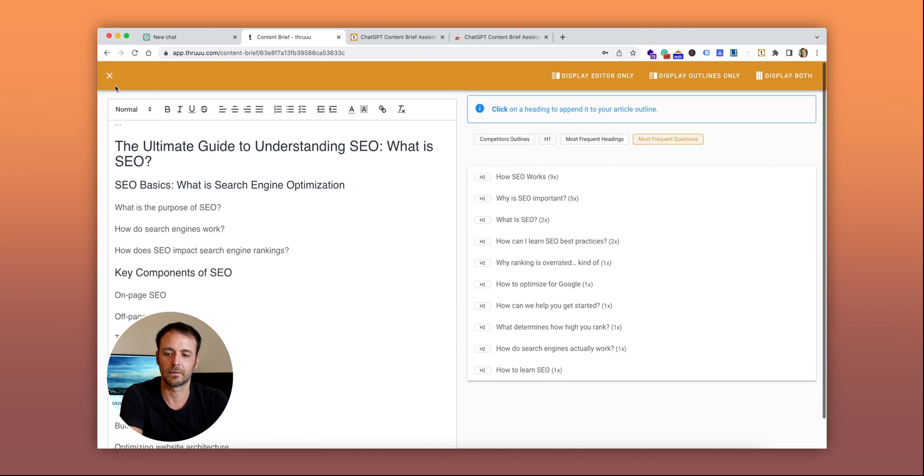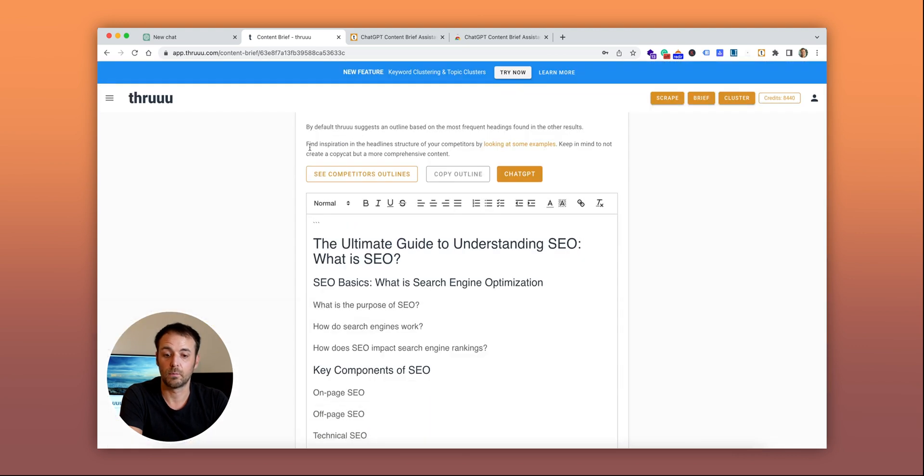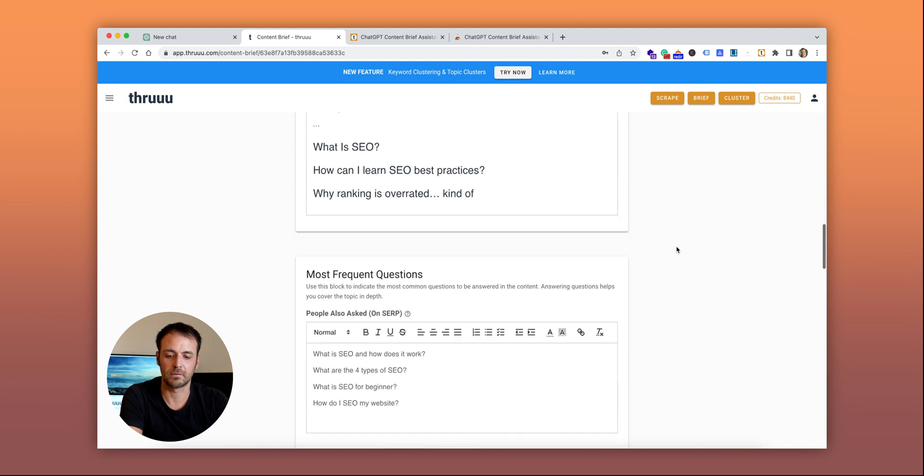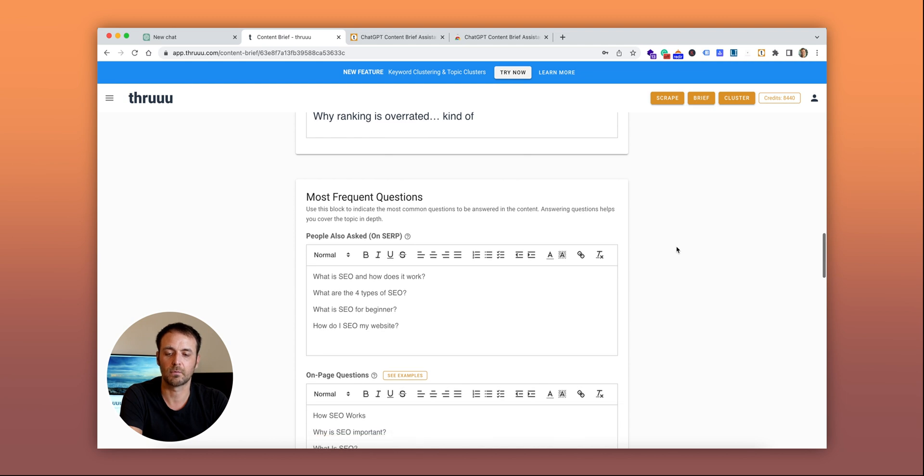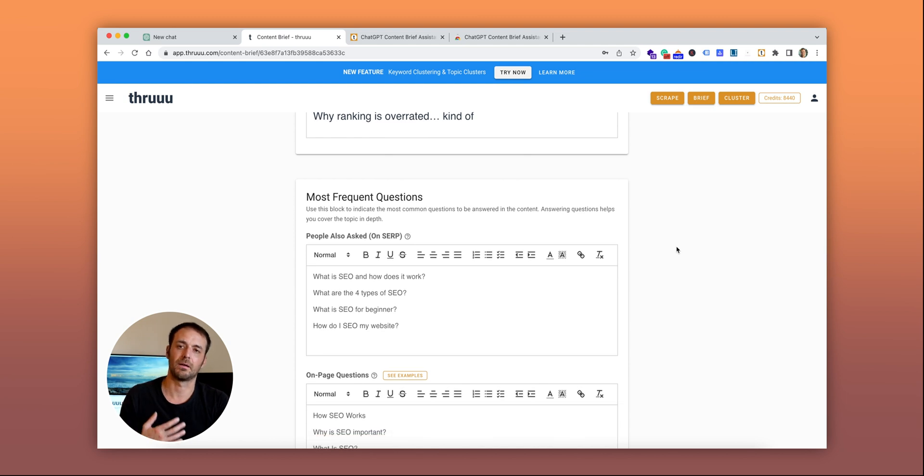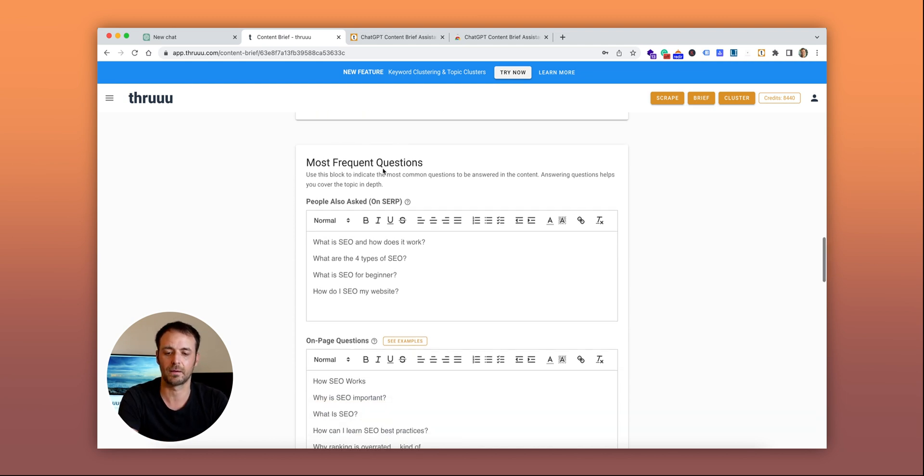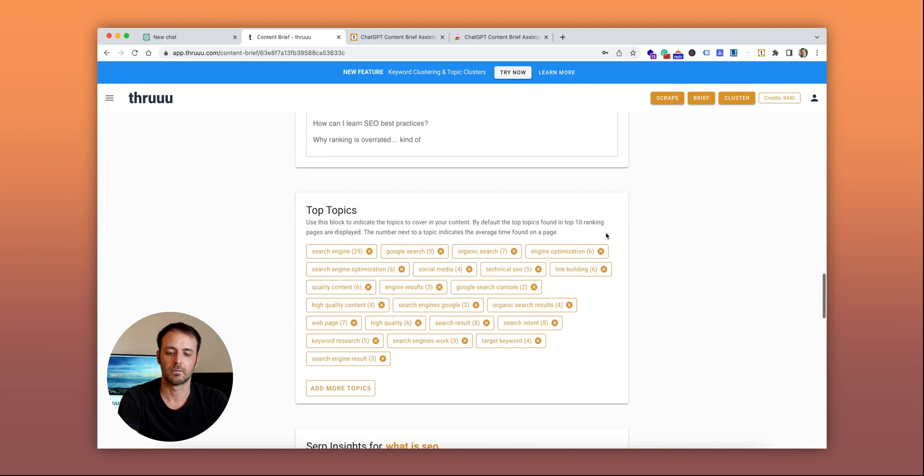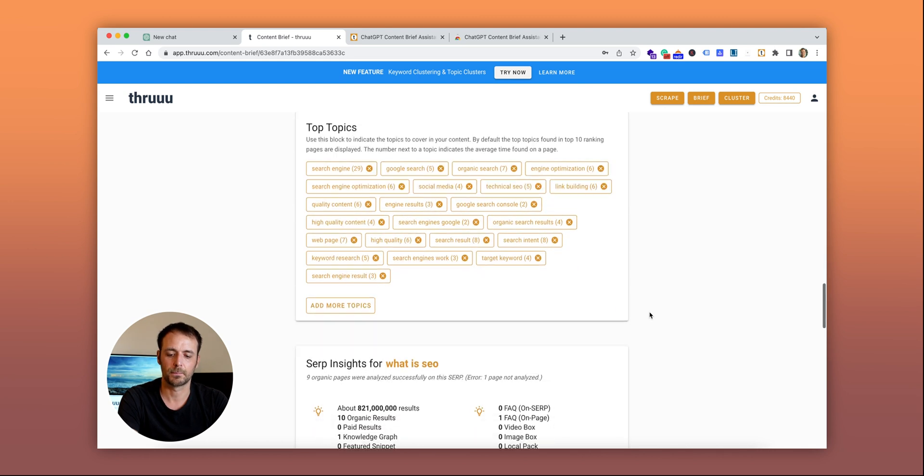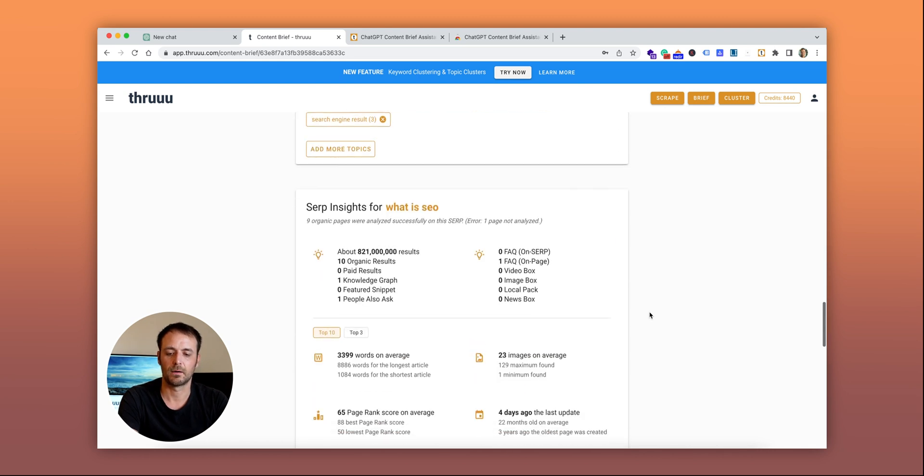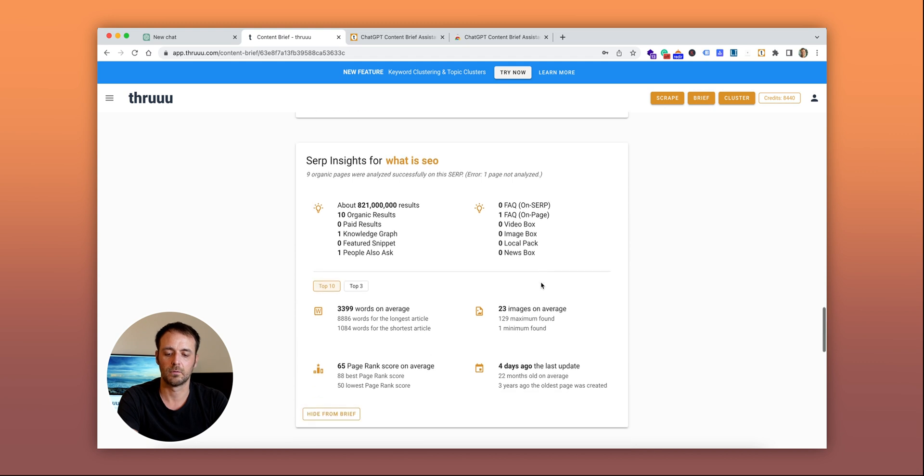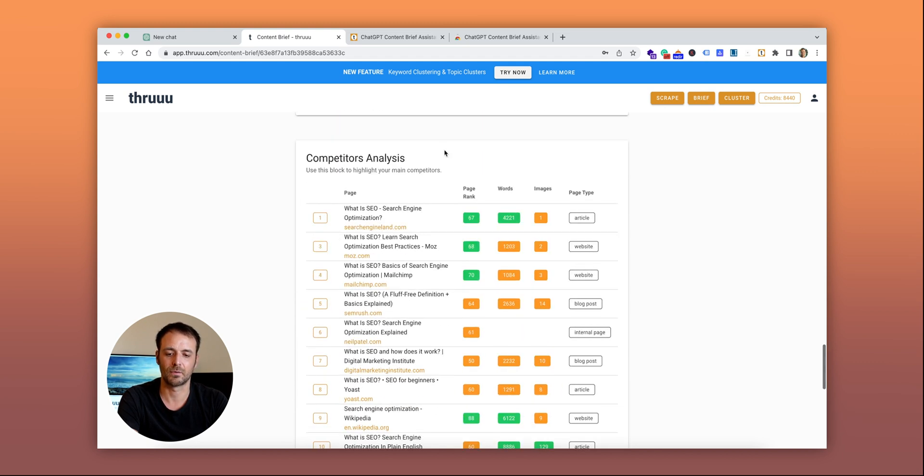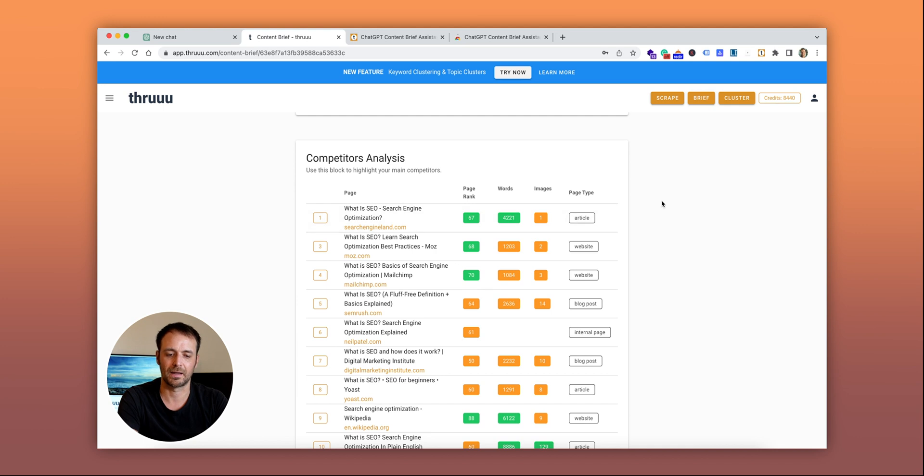All right, so here we go. In a few clicks, we've created an article with its outline. Below, you can see more elements automatically grabbing data from the SERP, like the most frequent questions and top topics. There are also insights about the SERP including word count, image count, average page ranking, and more. Finally, there's a competitor analysis section.